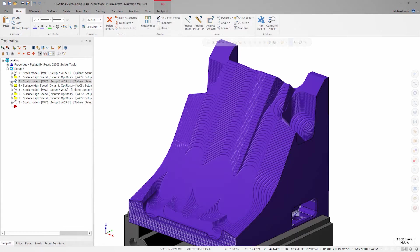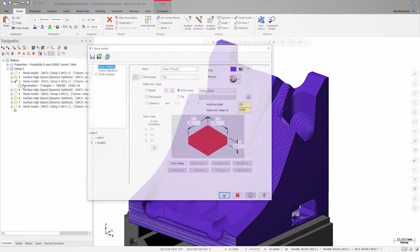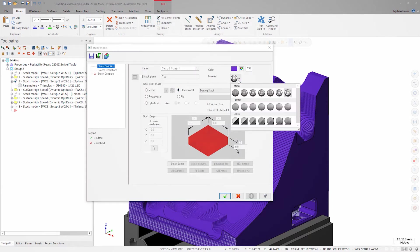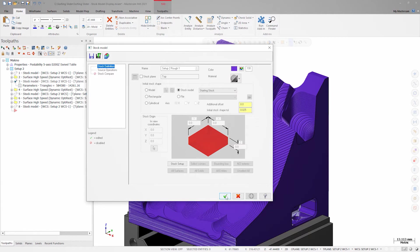If I open the parameters for the stock model and adjust the material that's been assigned to it, I can select the glass material option. The glass material gives me a range of transparencies to choose from. I'll choose one with a medium transparency for now.